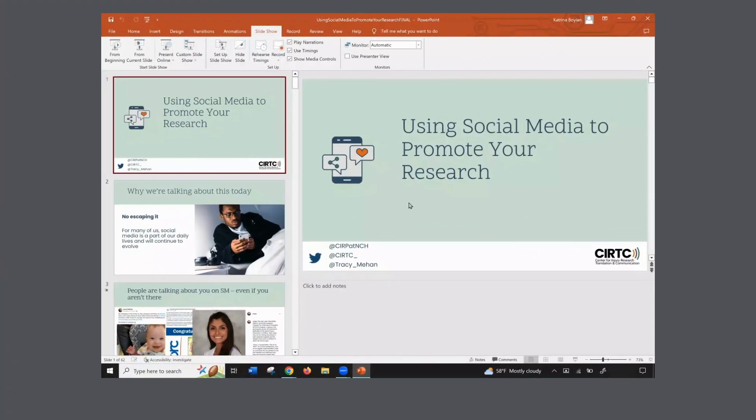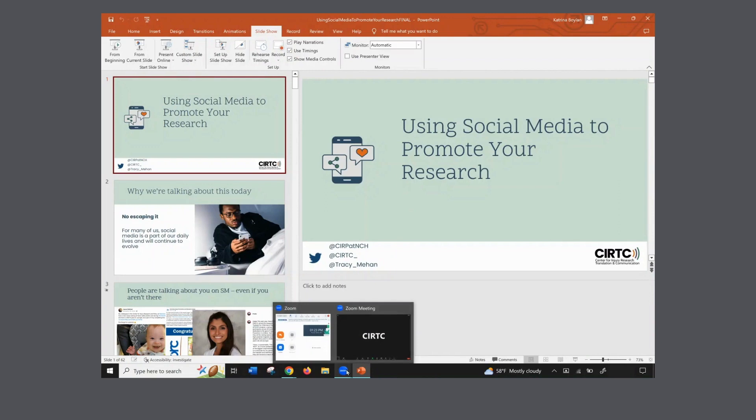Here's where it is a little bit different on a Windows machine. I'm going to flip over to Windows to show you what it looks like. I already have open my presentation and the Zoom platform. I already have the meeting open as well.